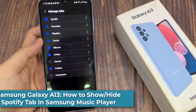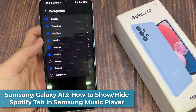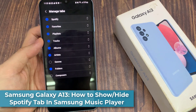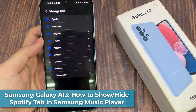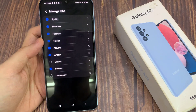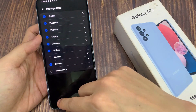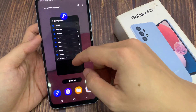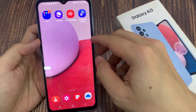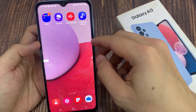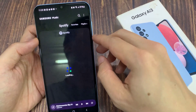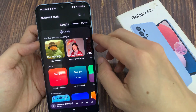Hi everyone. How to show or hide the Spotify tab in the Samsung Music Player on the Samsung Galaxy A13. On the home screen, swipe up to go into the app screen, and tap on Samsung Music.